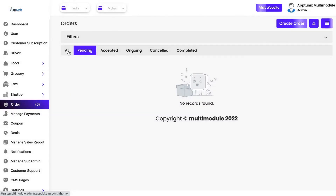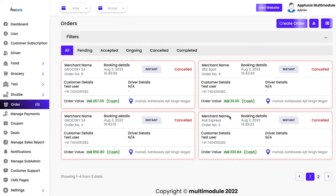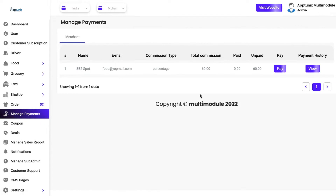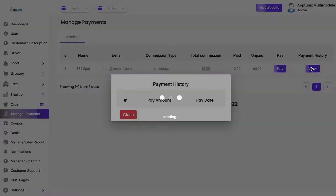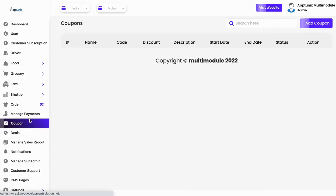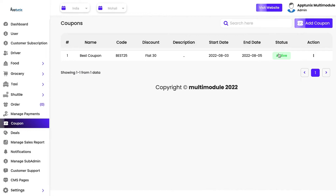A general depiction will be shown for all orders or bookings that are ongoing, completed, or cancelled. Completed ones are highlighted green, cancelled ones red, and ongoing ones are highlighted gray. In manage payments, you can see the merchant whose total commission is yet to be paid — you can click on view or pay, and then the merchant will receive their money accordingly.